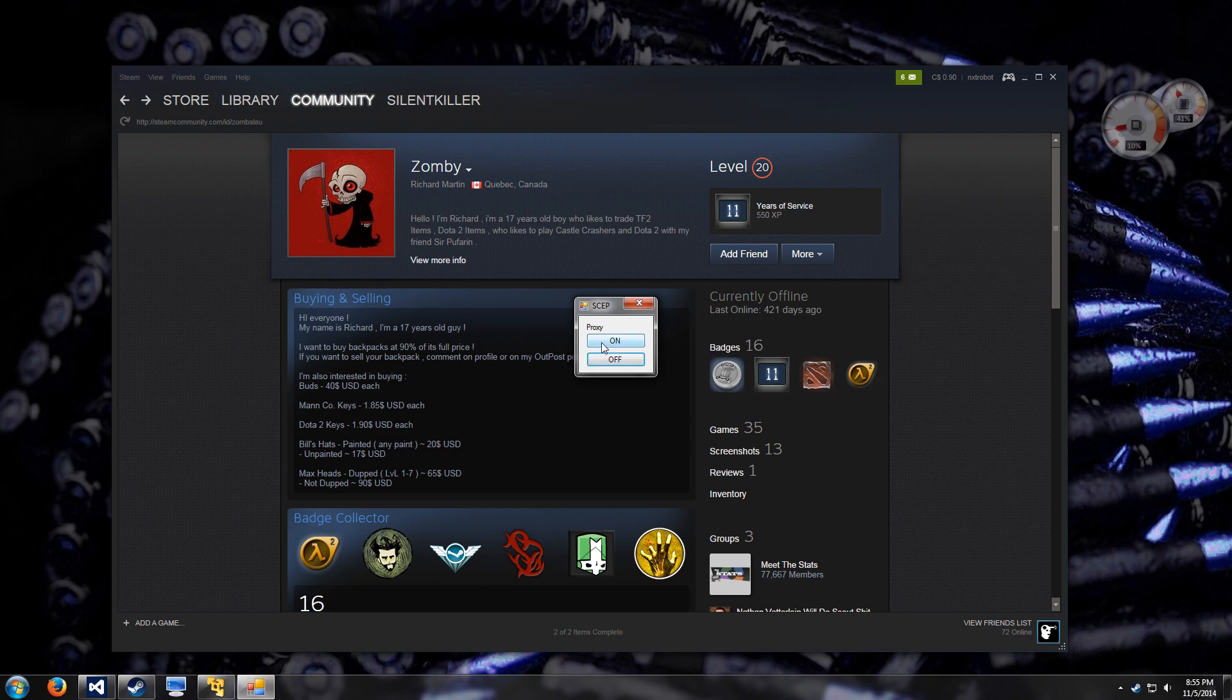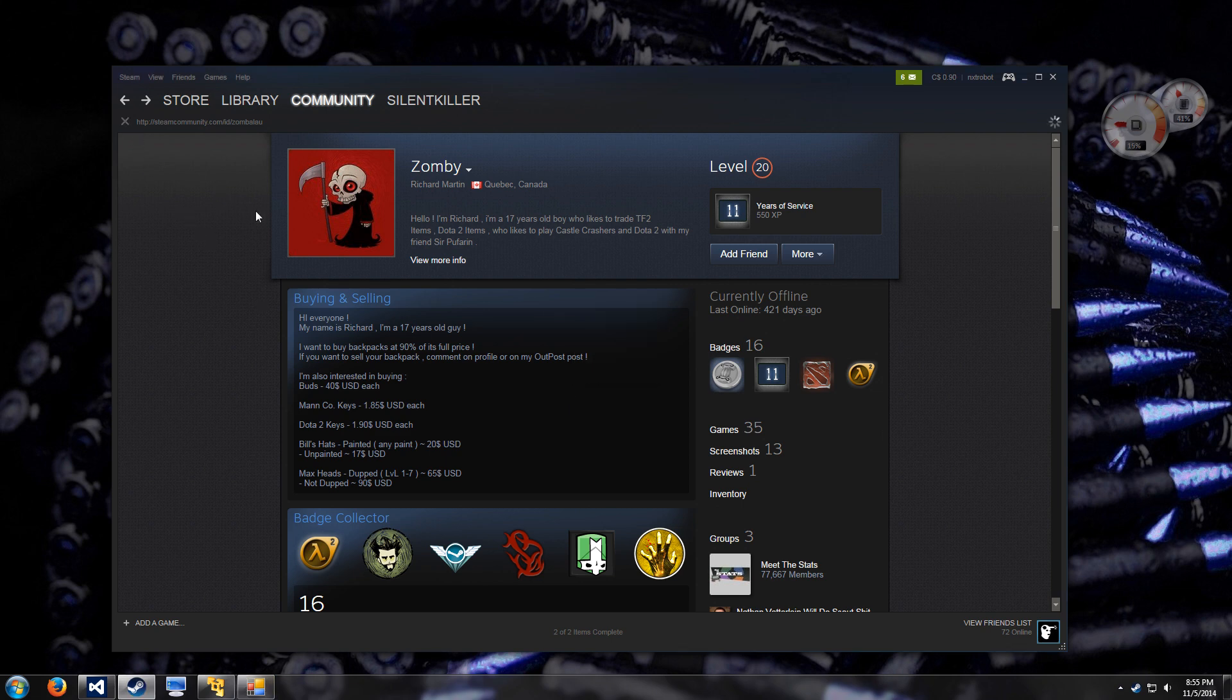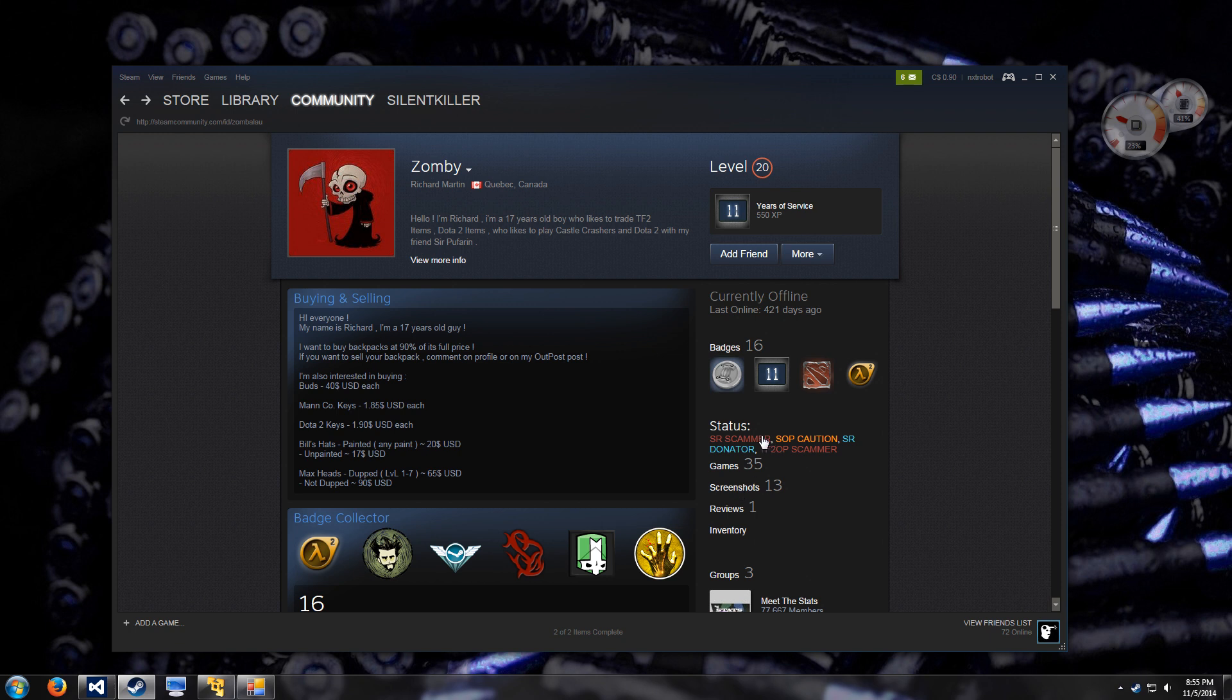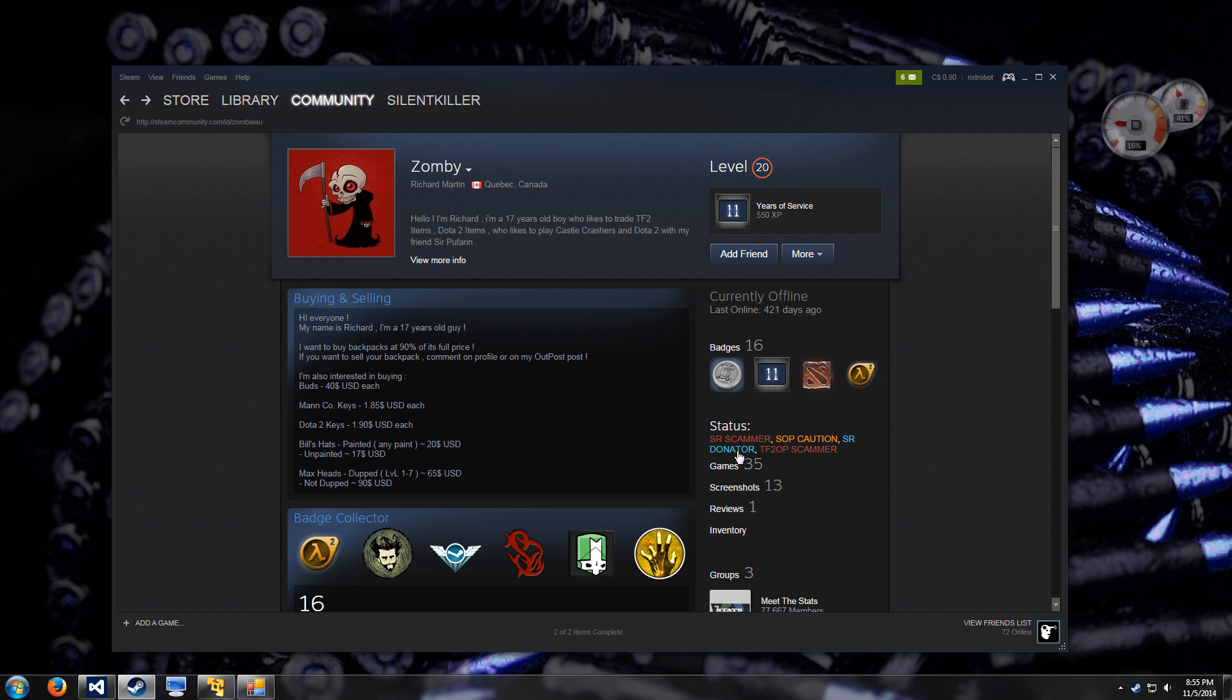Let's turn on the proxy here and refresh the page. As you can see, he's been reported as a scammer multiple times and it's advised to use caution with him, although he is a SteamRap donator.